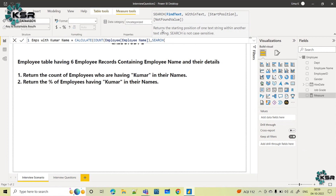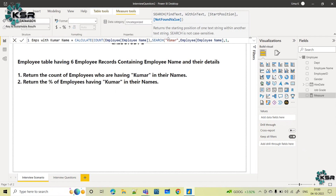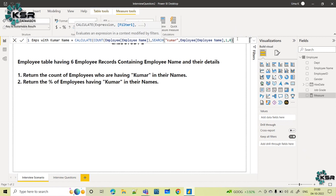The SEARCH function returns the starting position of one text string within another text string — it's not case sensitive. It is asking for parameters: find text — what text you want to find — we want to find the word Kumar. Within text — where you want to search — I want to search in the employee name column. From where to start searching? From the first character, so I give 1. If the value is not found, return zero. I am closing the SEARCH function and the CALCULATE function.